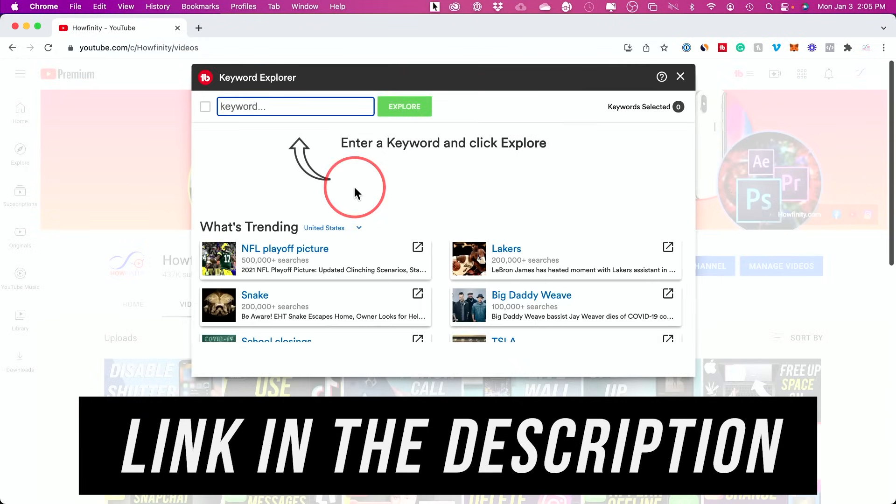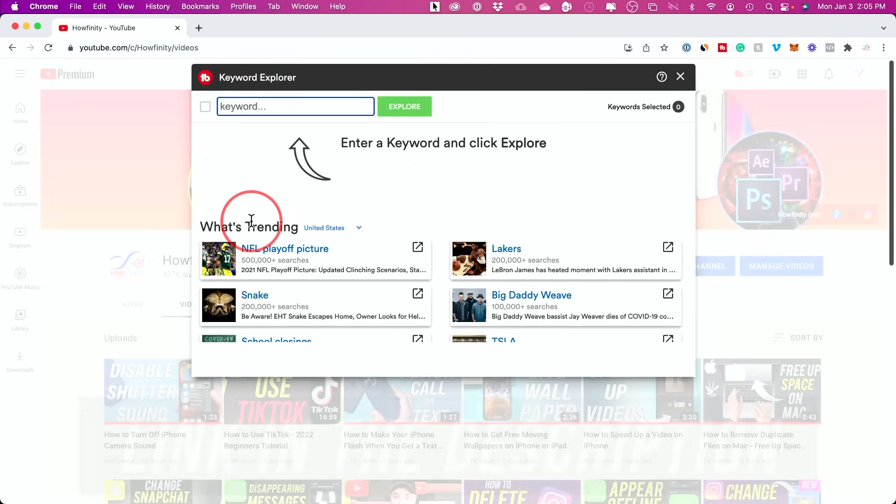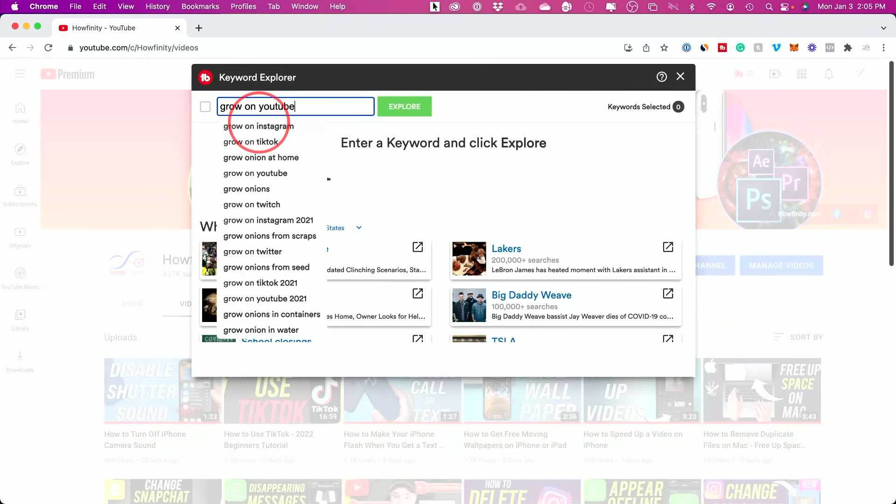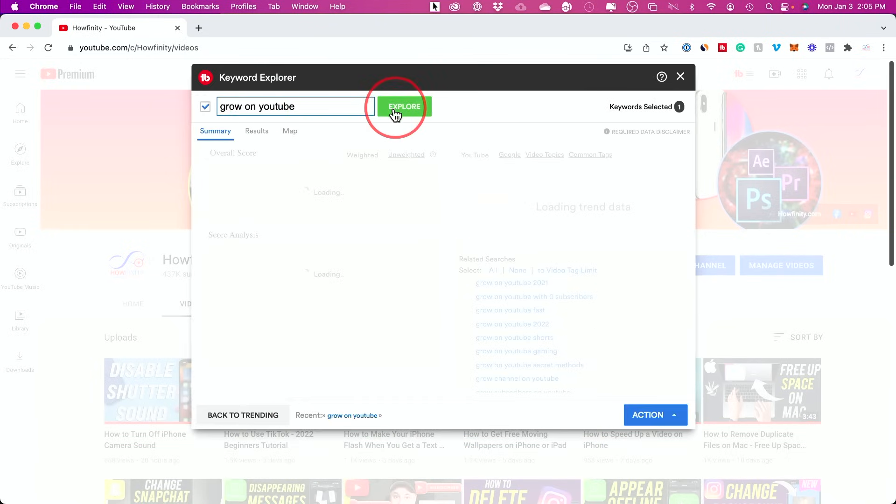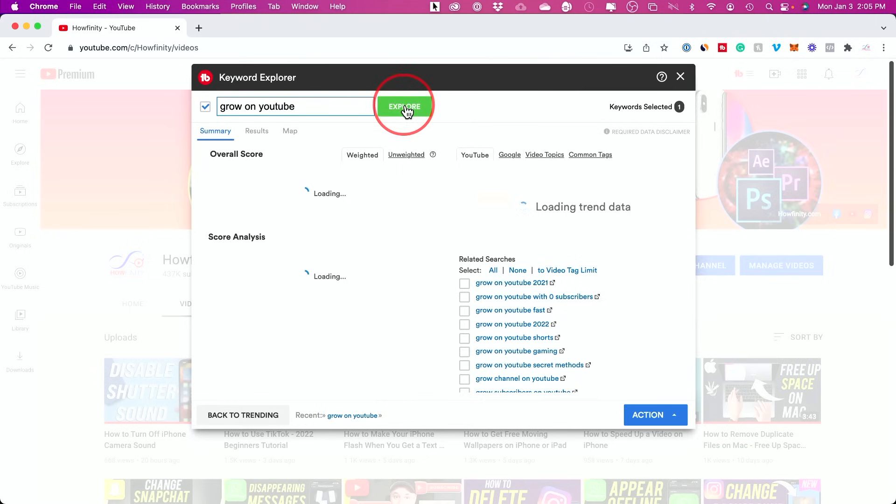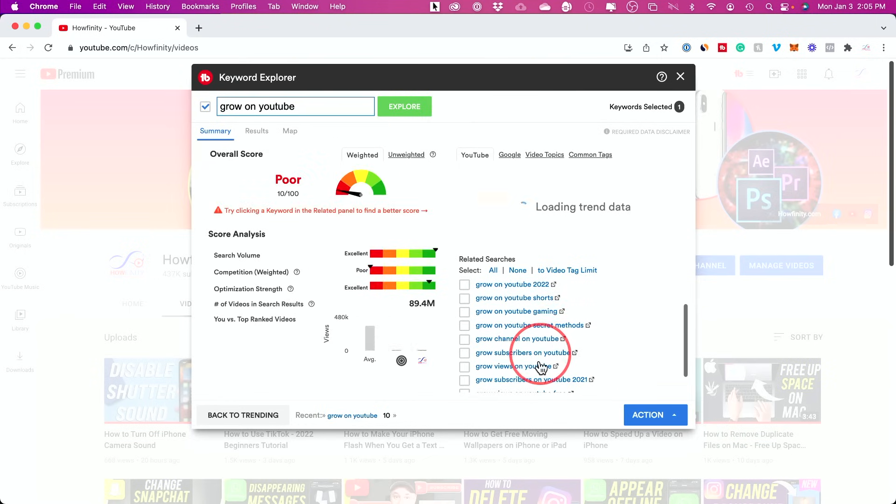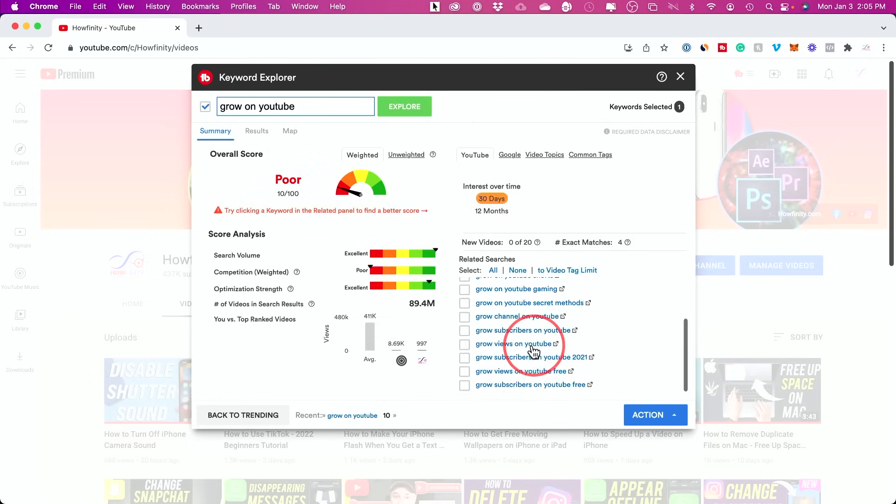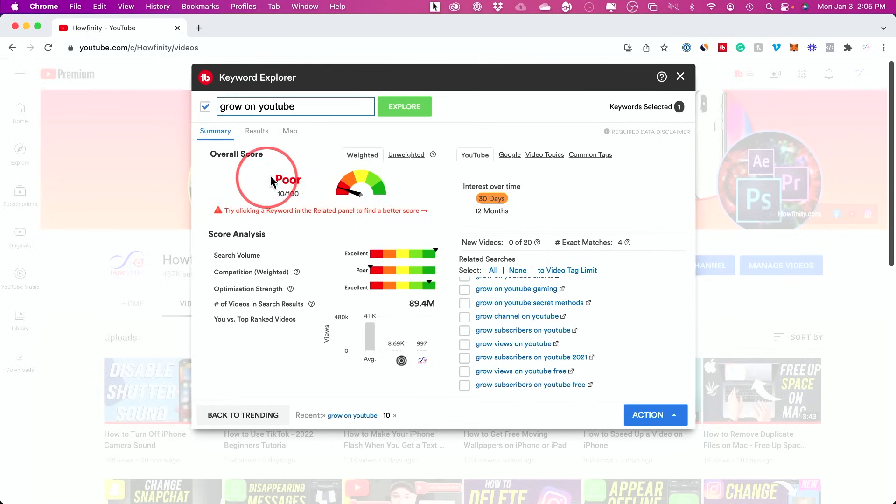A lot of times to figure out what videos are trending. So if I could make something similar, or I could actually search for videos I want to make and press explore and see all kinds of different ways I could title my video or make videos about the similar content. This is very useful.